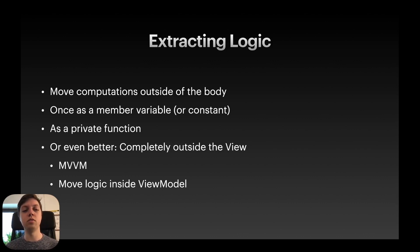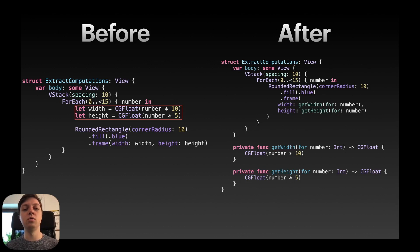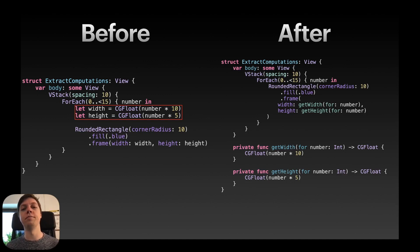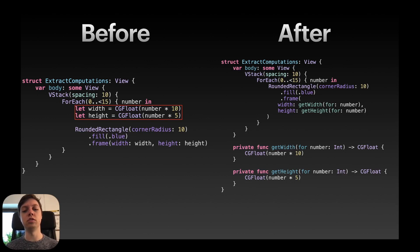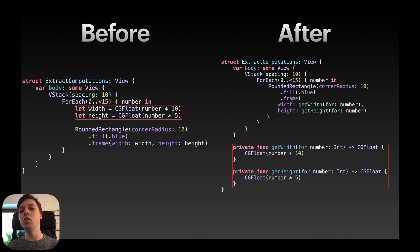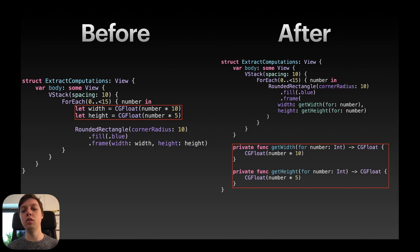For our example we will look at this code here beforehand. If we looked at the for each we actually created two constants inside of the for each every single time. The width constant and the height constant. And then we used it down in the rounded rectangle frame. Afterwards I extracted that logic into a private function inside of the view. So only this view can call the function hence private. And just created two functions. One to get the width and one to get the height. Of course this is a very simple example but I think you get the point. So here you can see we just created those two functions and then just call them inside of the frame modifier for rounded rectangle. So this just as a reminder we move all of the logic outside of the view body into a private function or even better into a view model or something similar.